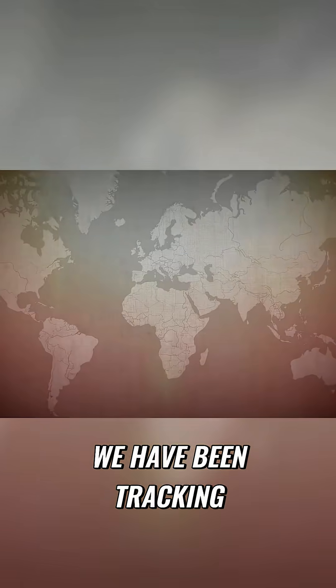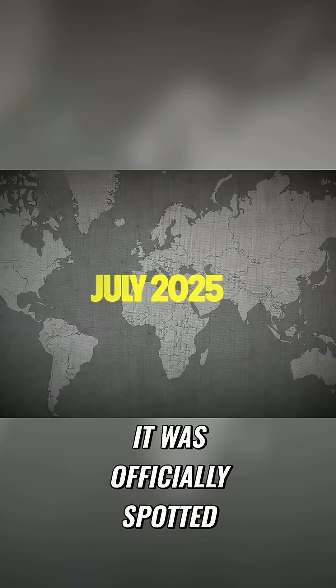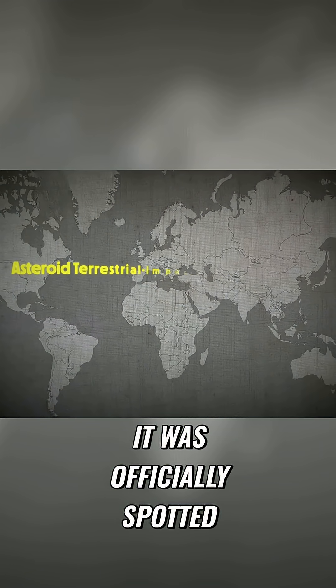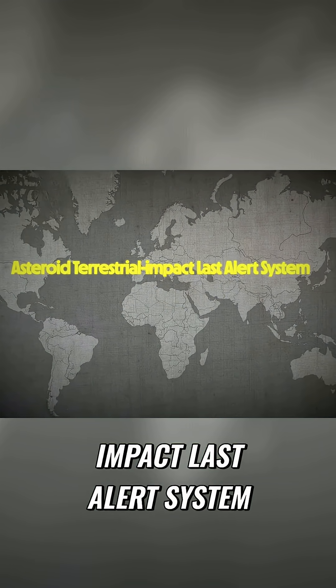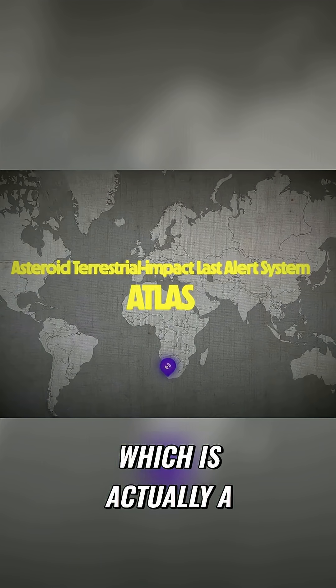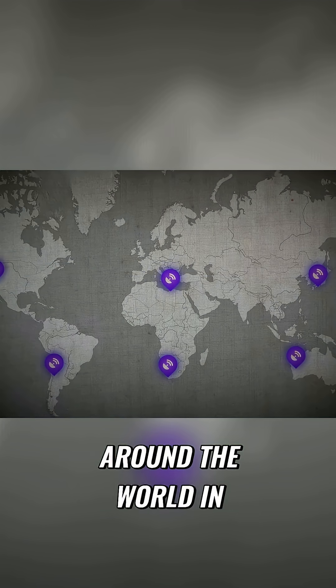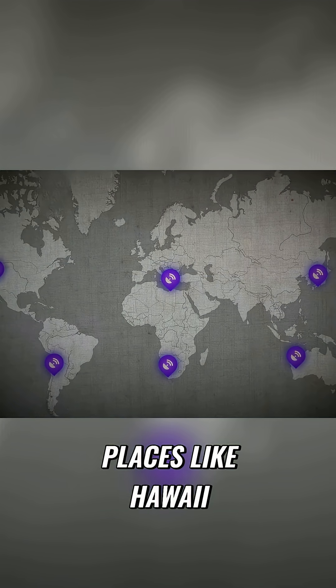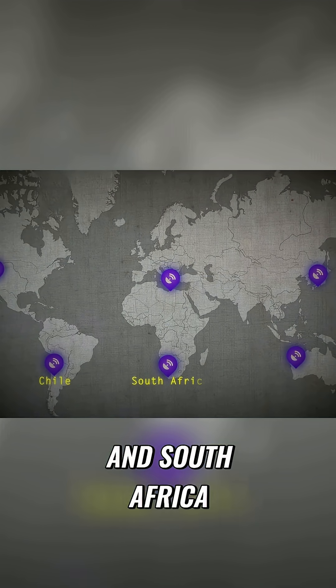We have been tracking 3i Atlas since July 2025. It was officially spotted by the Asteroid Terrestrial Impact Last Alert System, or ATLAS, which is actually a bunch of telescopes all around the world in places like Hawaii, Chile, and South Africa.